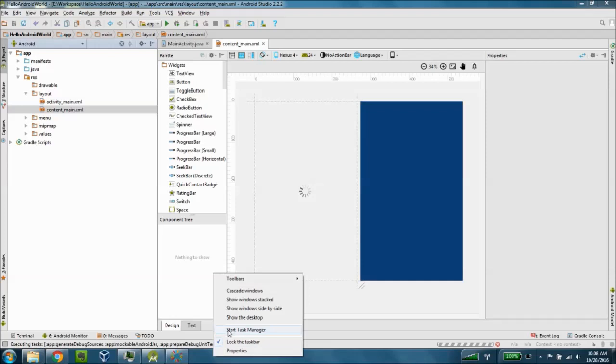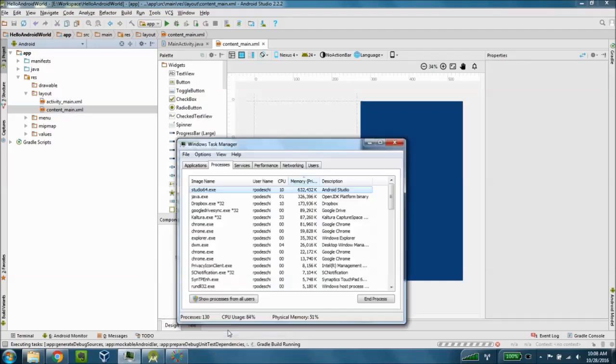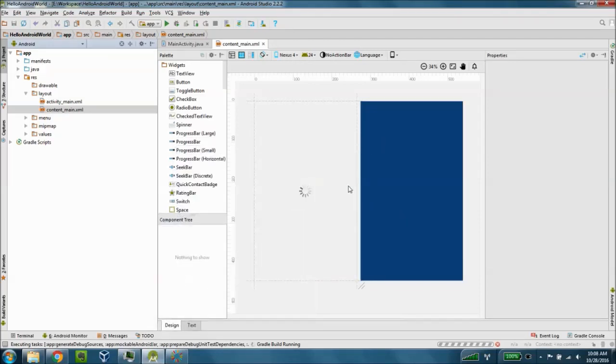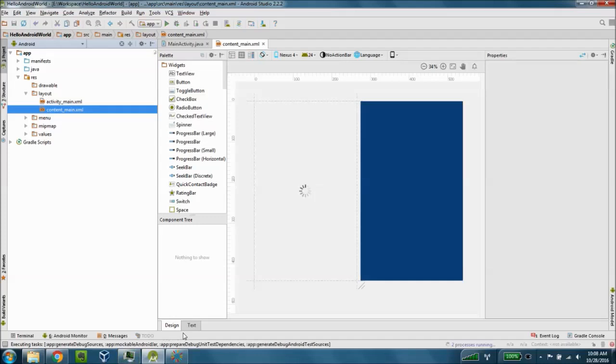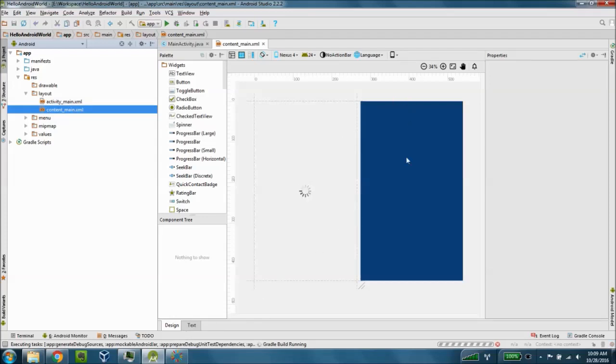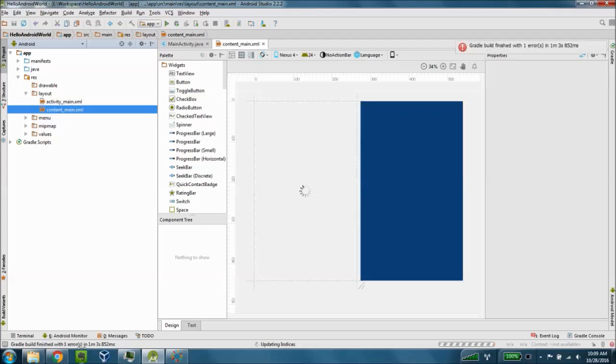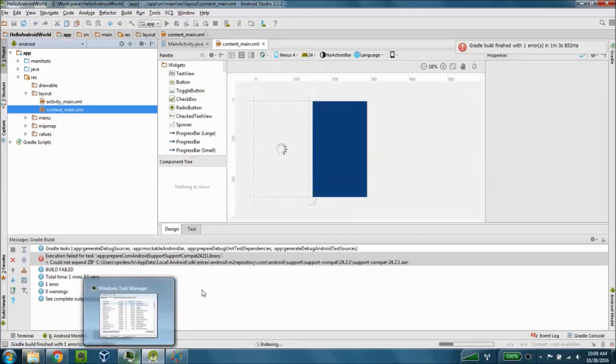While this loads, I'll show you here in Task Manager that the Android Studio is consuming around 633 megs of memory. So it is a little thick in terms of a development environment. Our pane here where this is loading is actually where we can render this for a specific device, and we can use the virtual device to test our application without installing it on a mobile device itself.